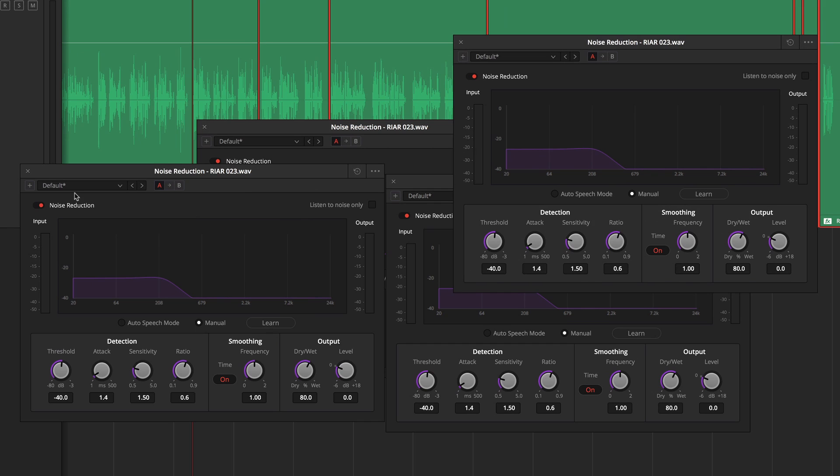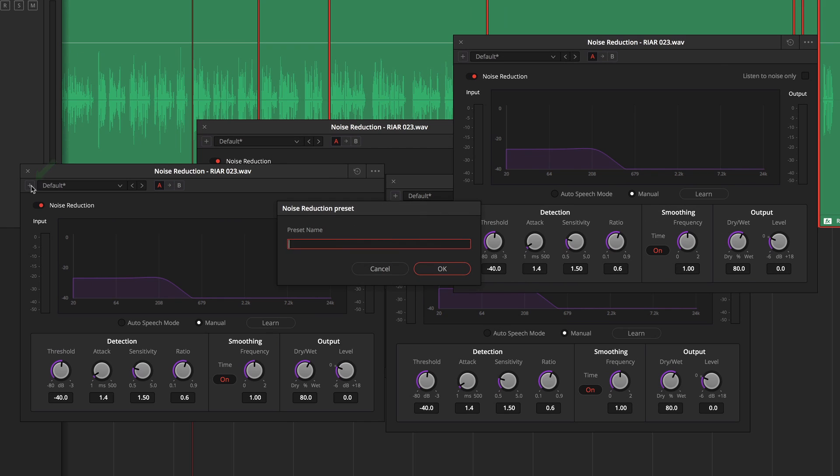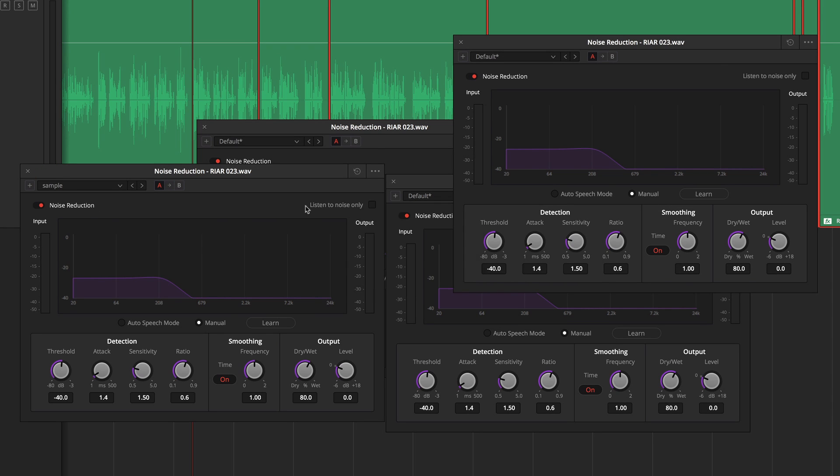In either case one thing that's really going to help you out is to use the effects presets. You can tune the effect to the first clip, then save a preset and apply it to the rest after the fact.